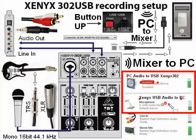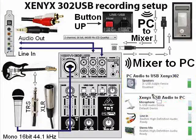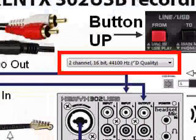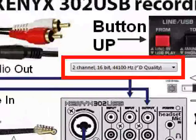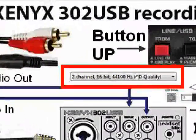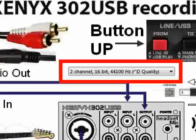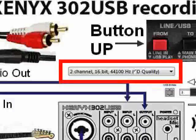While you're there in both settings, make sure in the advanced tab it says two channel, 16-bit, 44.1 kilohertz CD quality or higher depending on what you're recording. Those would be the basic settings I would set.